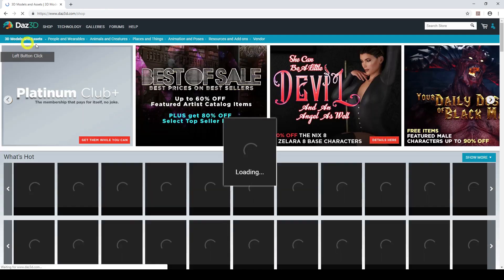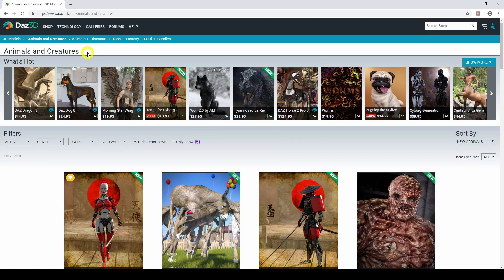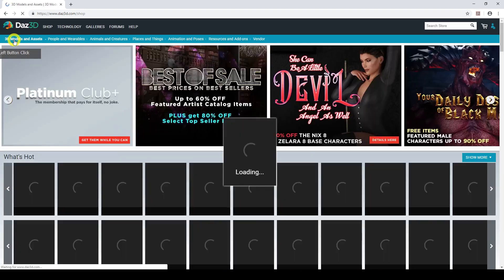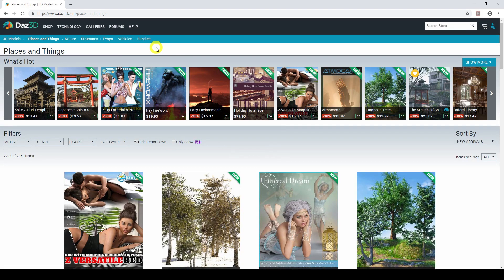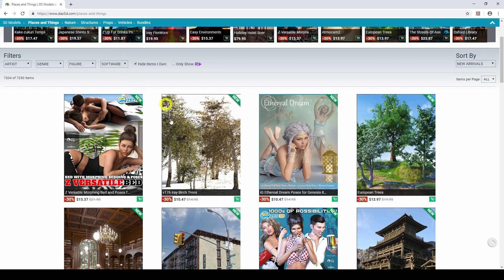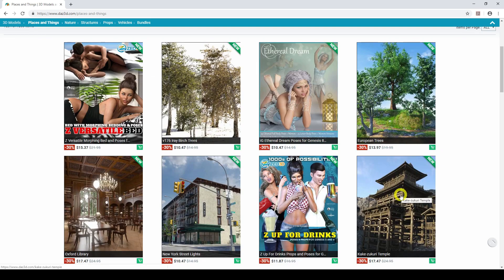Animals and creatures is quite self-explanatory again — it has all the different animals you can buy, animal figures, dinosaurs, toons, fantasy creatures, sci-fi creatures and bundles. Places and things are normally backdrops, vehicles, and physical things you could put inside your renders — for example trees. They've also got things like 'Up for a Drink', which includes props and poses, so you're getting great value for money there.